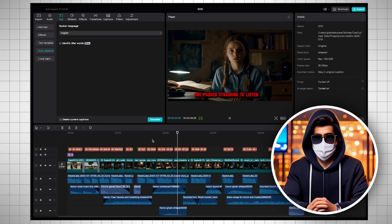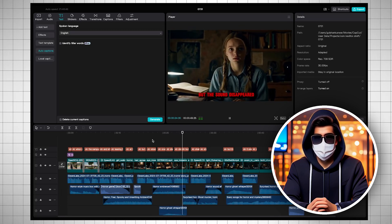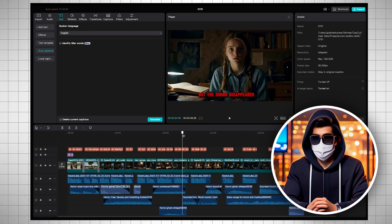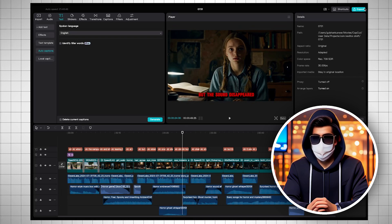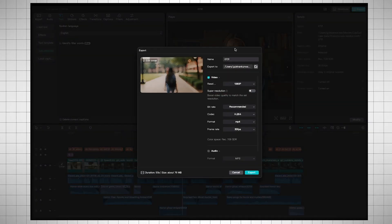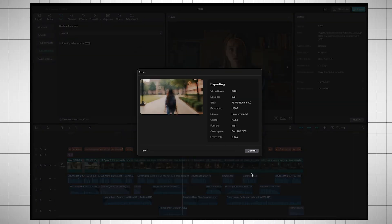And remember, this is just a 50 second video we made. The process for creating a longer video is the same. After this, I'll simply export the video.